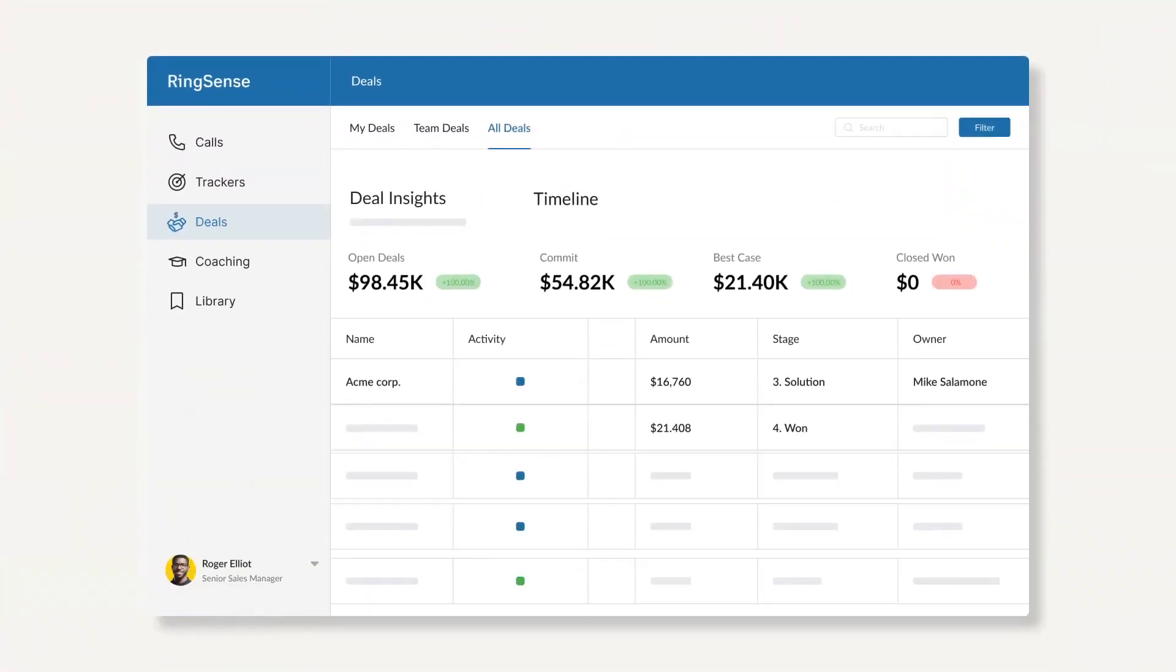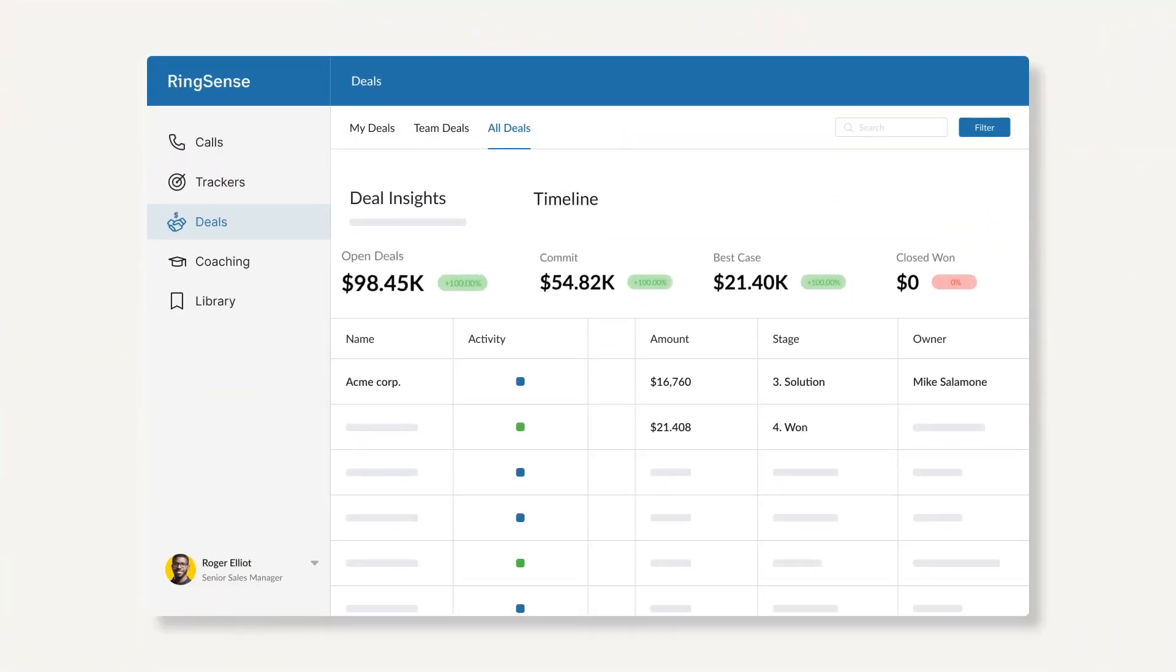With RingSense, give every revenue team member a competitive advantage with insights they never had access to.